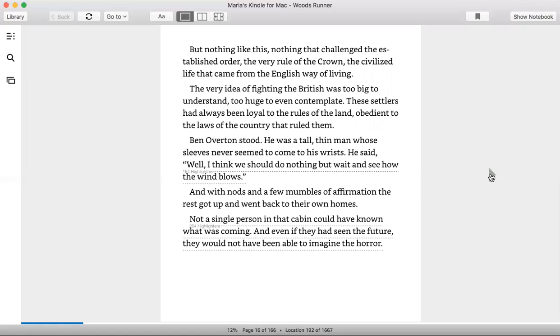Not a single person in that cabin could have known what was coming. Even if they had seen the future, they would not have been able to imagine the horror.